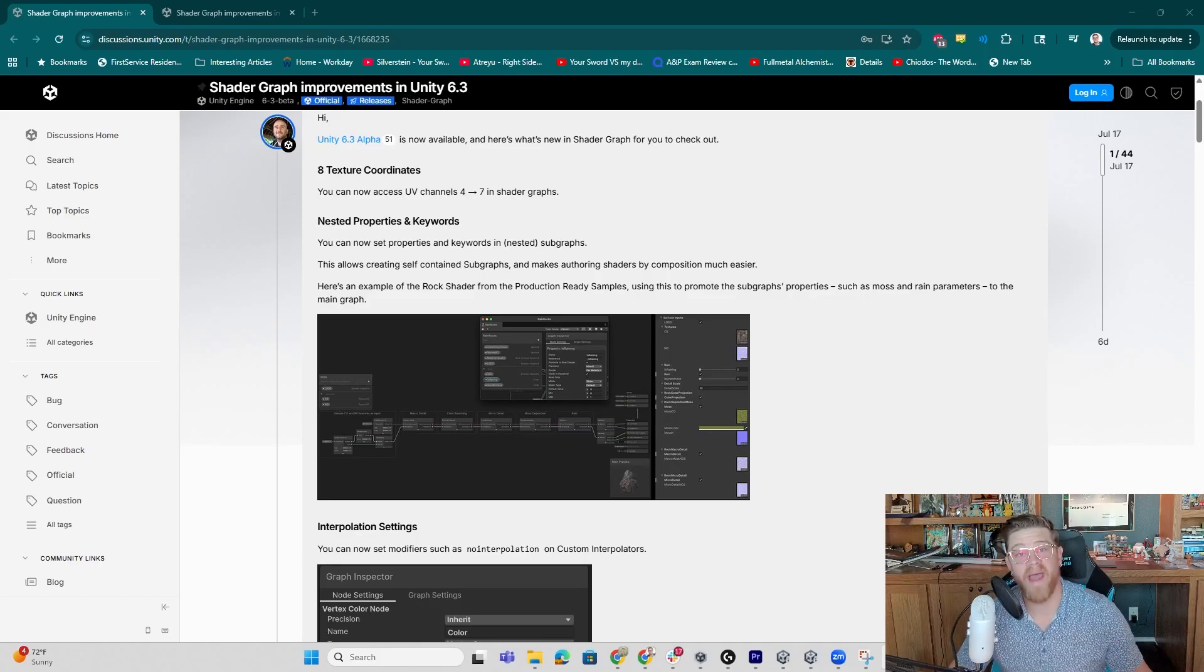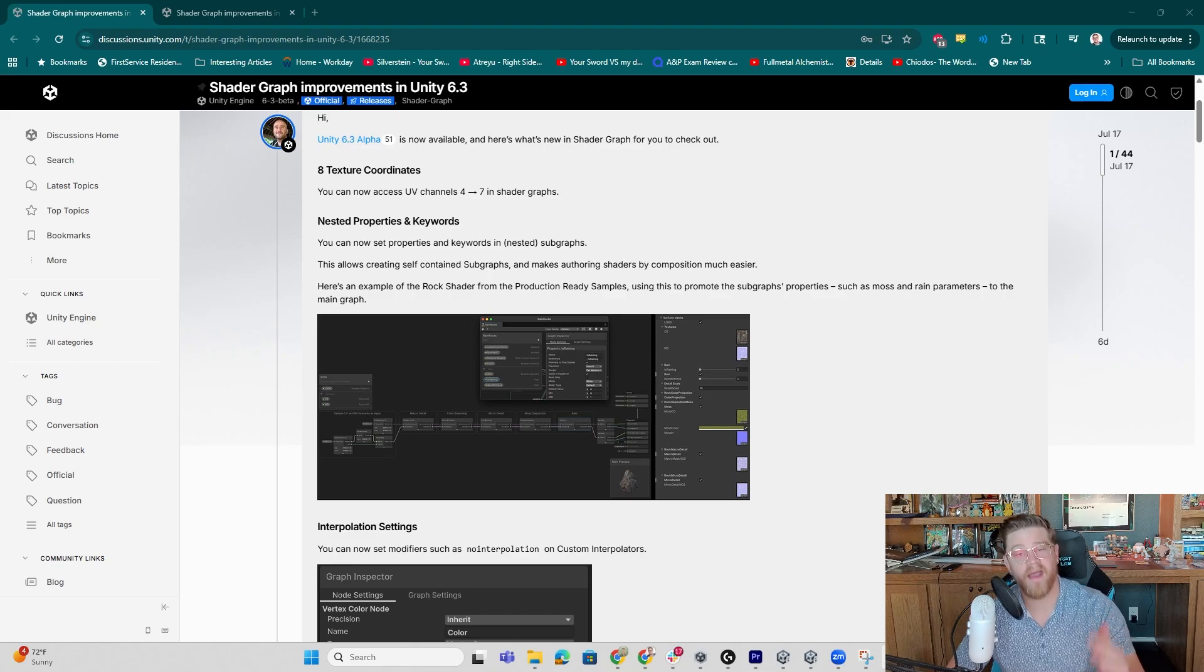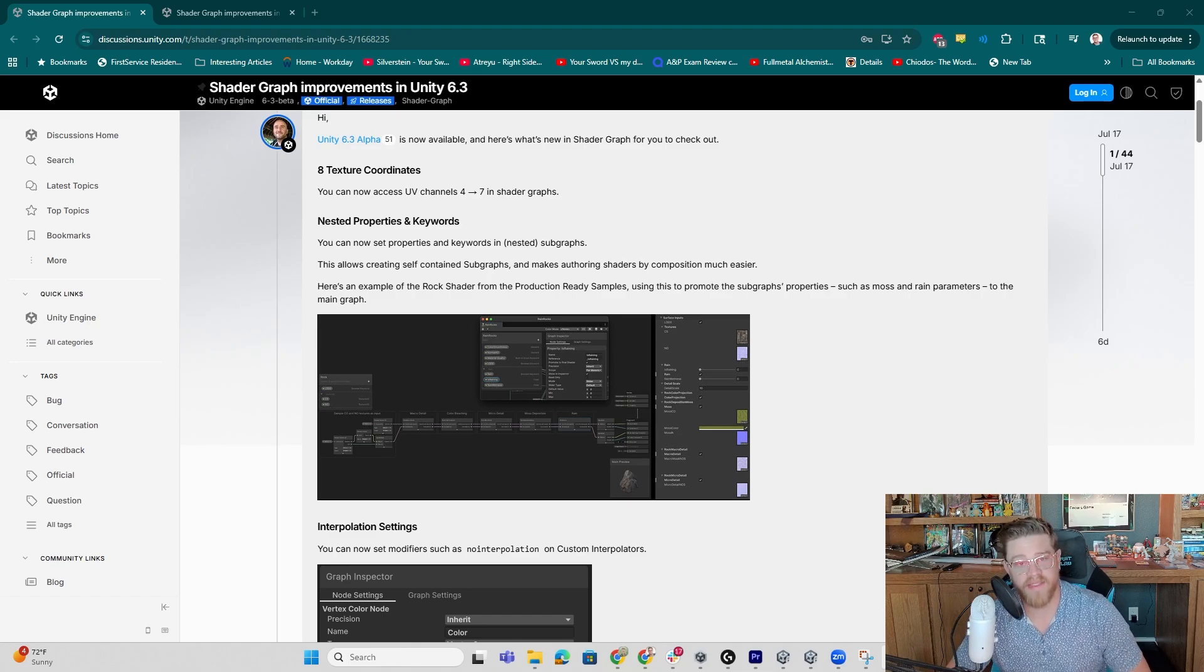Hey y'all, so there are some massive improvements coming to Shader Graph in Unity 6.3. I have the alpha open and we'll jump into it today.